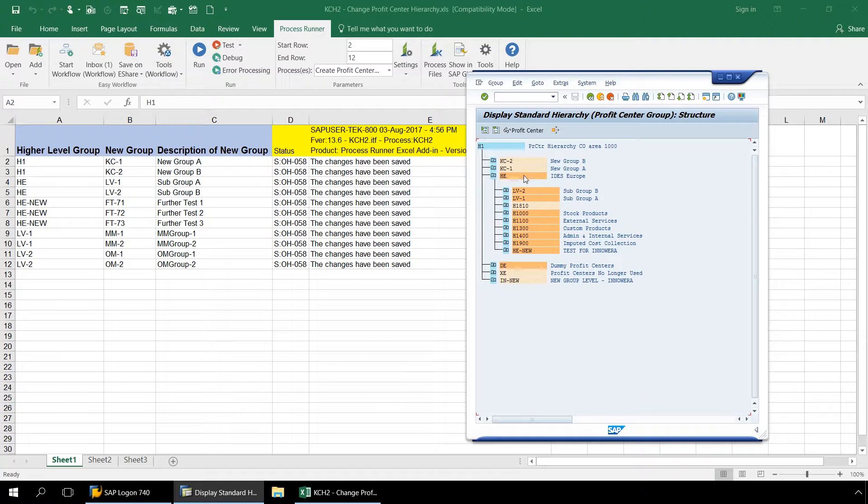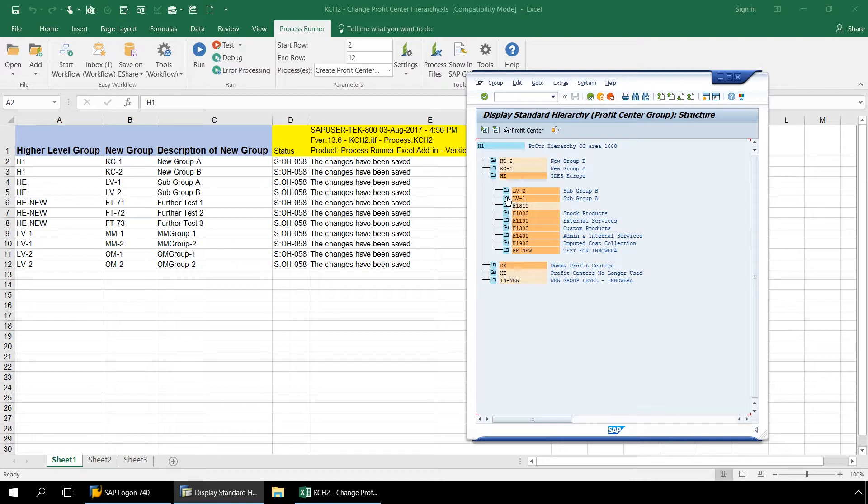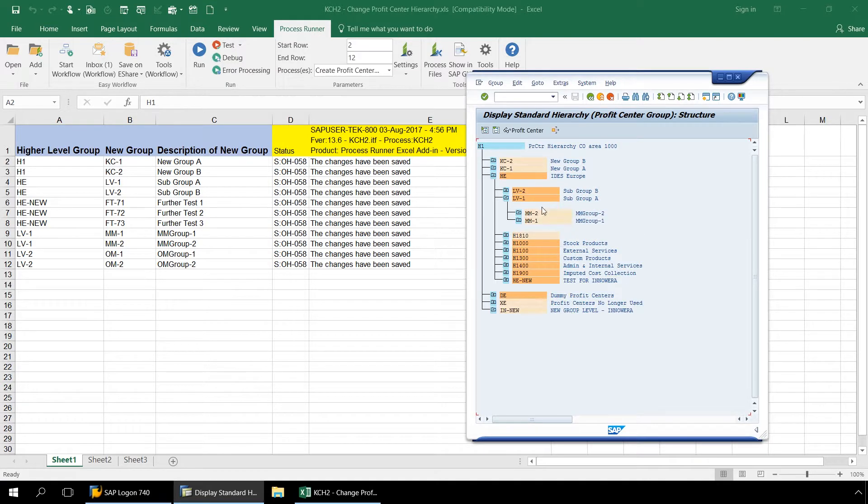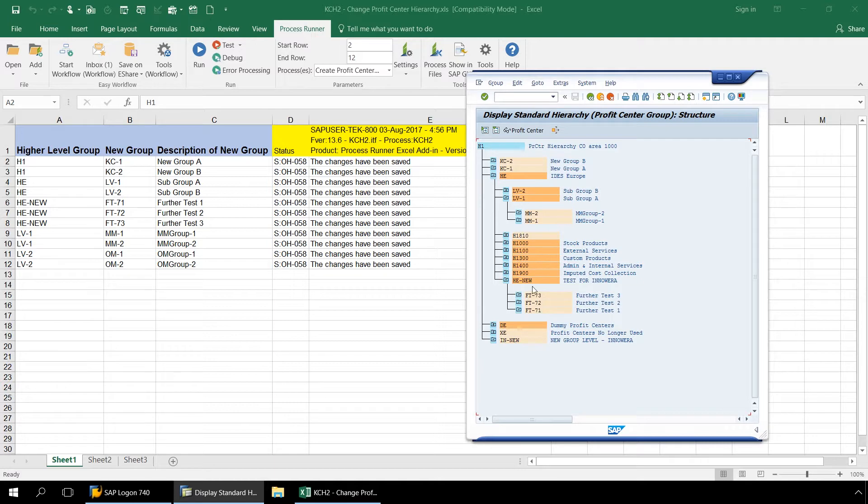Under HE we have added LV2 and LV1, and if we look under LV1 we have added MM2 and MM1. And under HE new we have these three FT nodes.